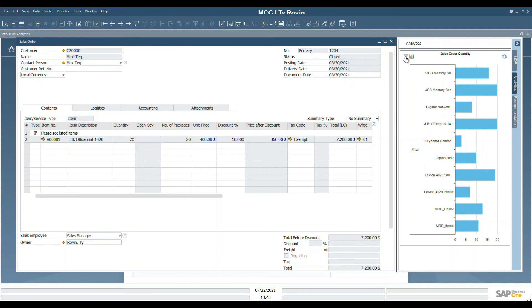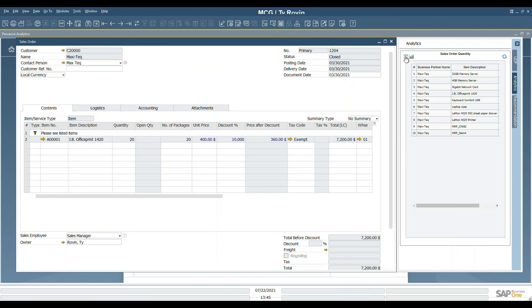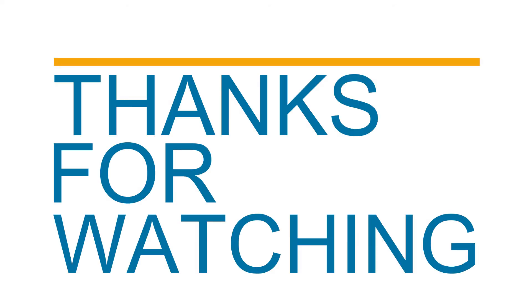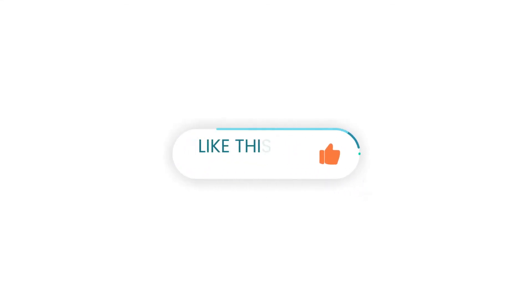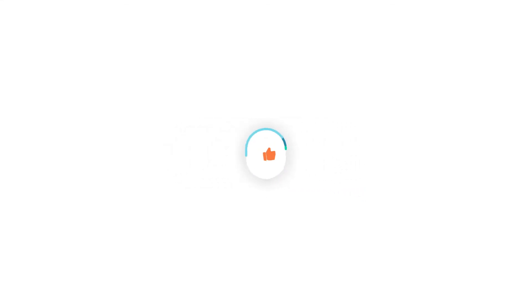We can also select the tabular view and have a list of the items that are presented in the graphical view. Thank you for watching. Please like us and subscribe to the Mitchell Consulting Group. You can also contact us at MitchellGroup.com.